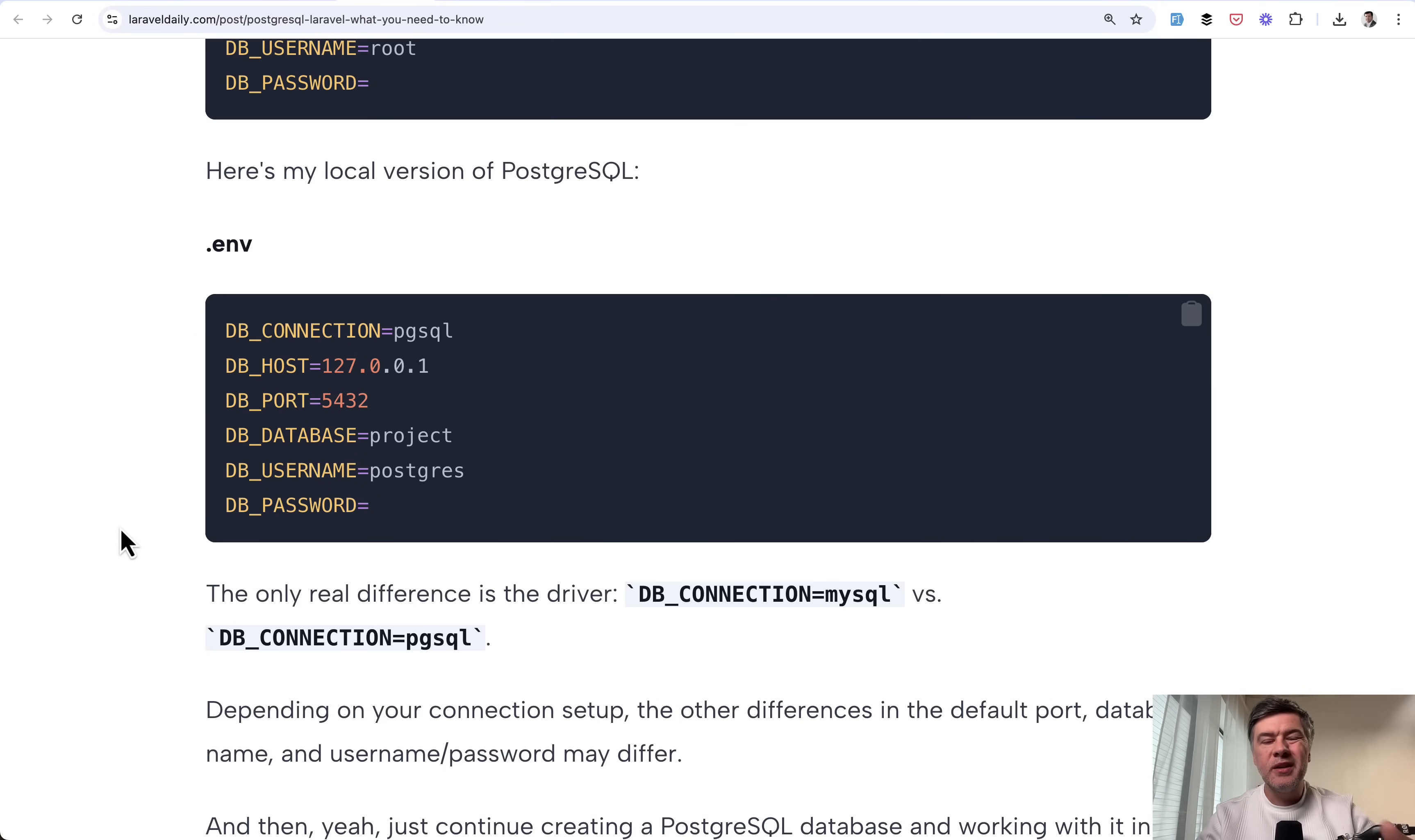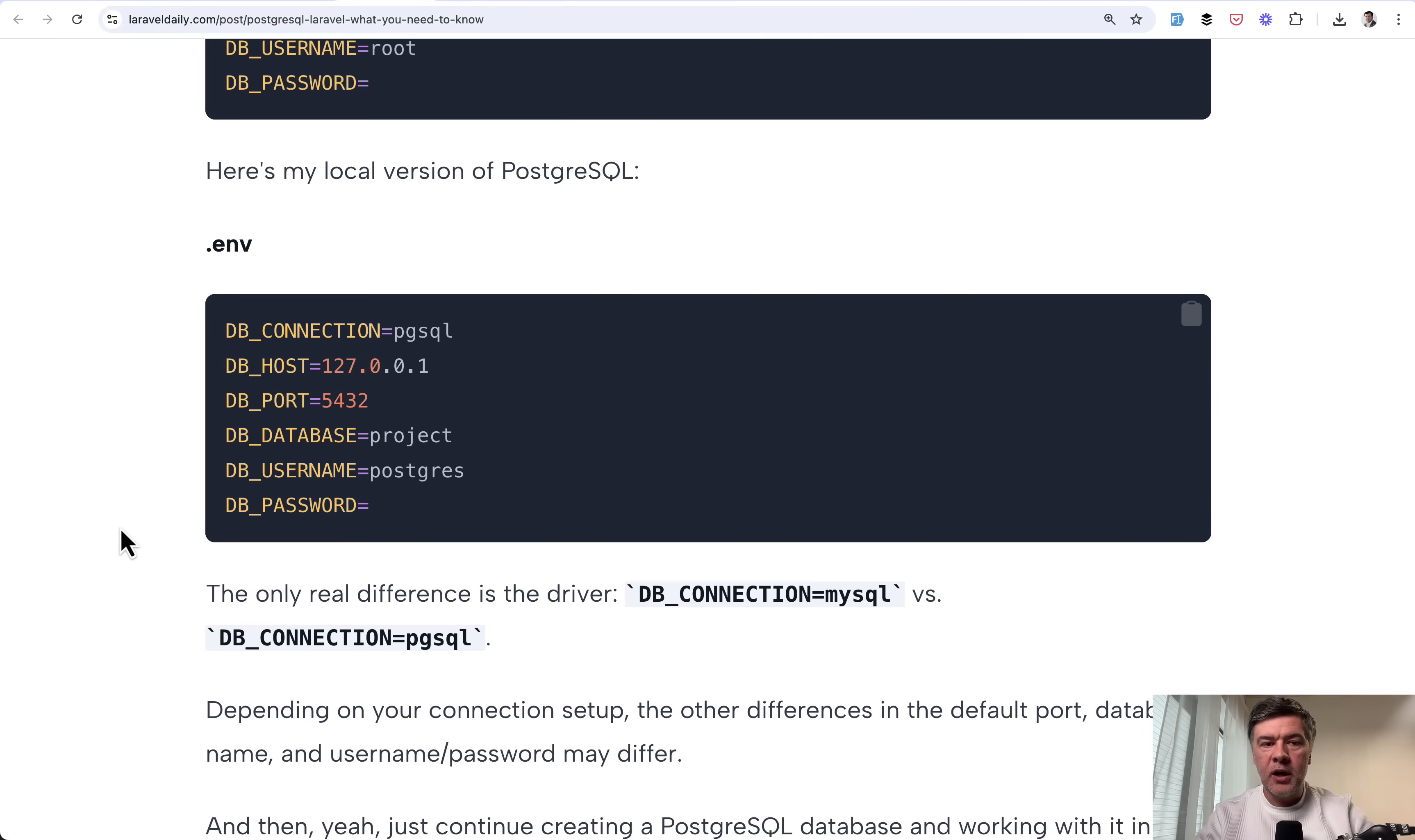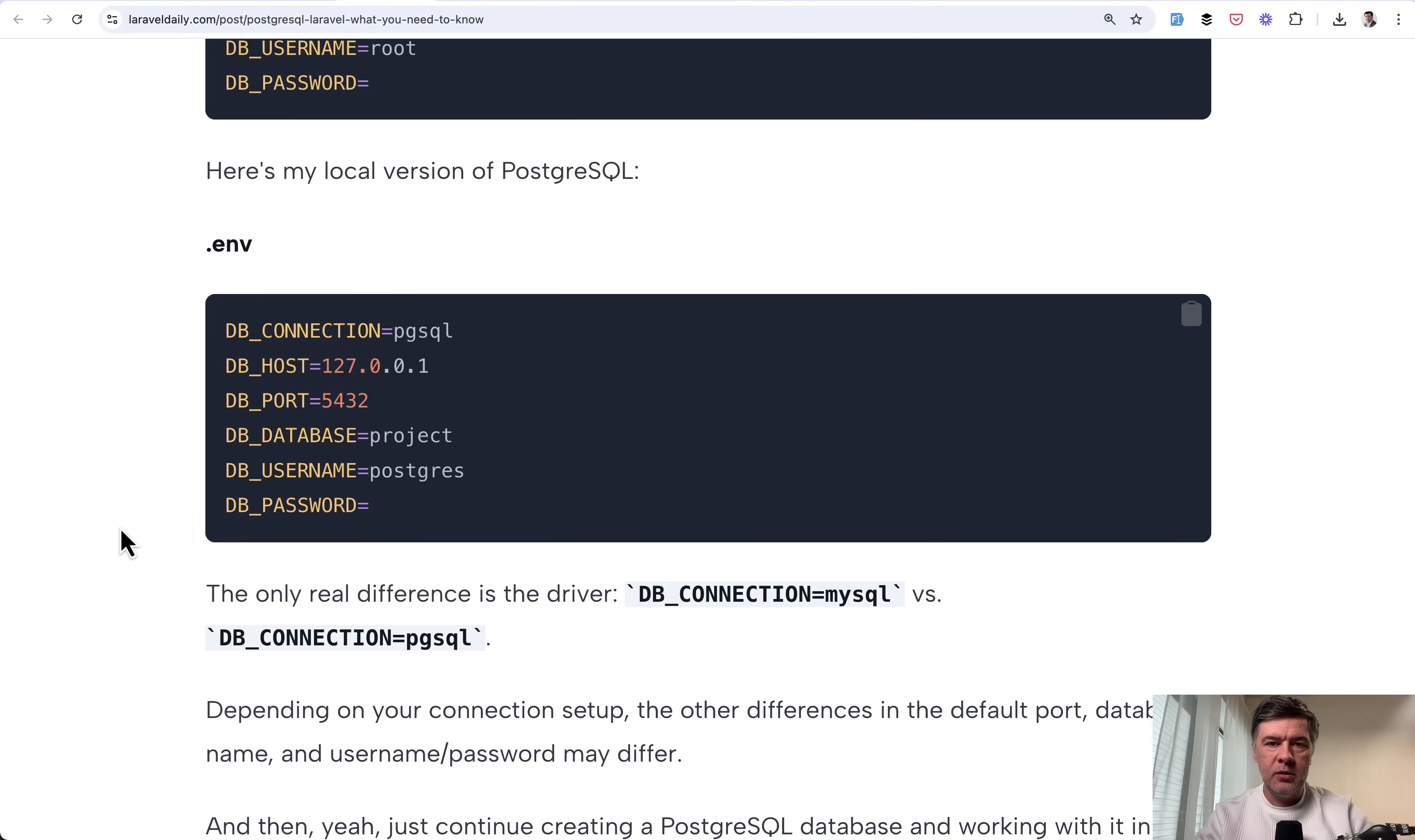But basically, you don't need to install any drivers, packages, or anything special into Laravel to use PostgreSQL.